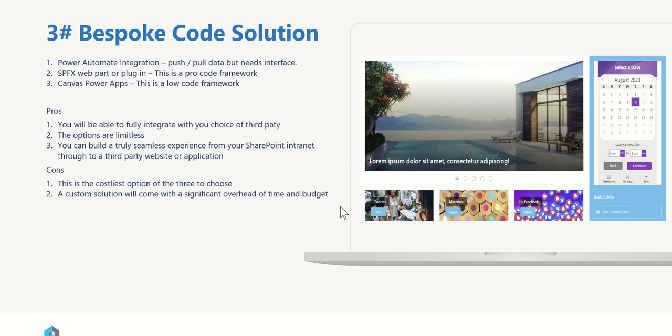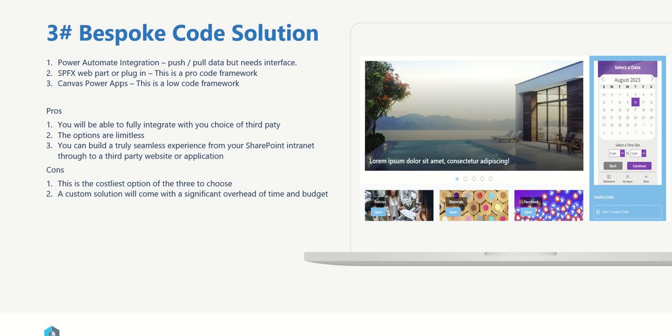So these are the pros and cons of creating some form of bespoke solution, whether it's using Power Automate, SPFX, Power Apps, or any other kind of method. The pros of this is that you will be able to have a fully integrated with your choice of third party and you can really define exactly how you want this to work because you're fully starting this from scratch. The options truly are limitless. You can build a truly seamless experience from your SharePoint intranet all the way through to your third party websites or application, and display that data in any way, shape, or form that you like.